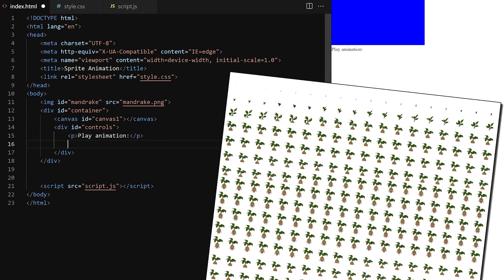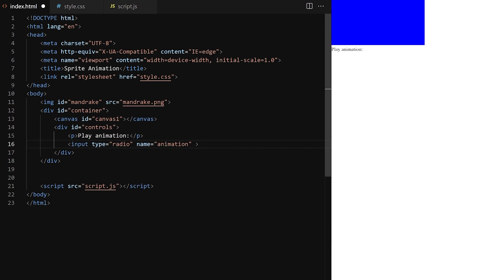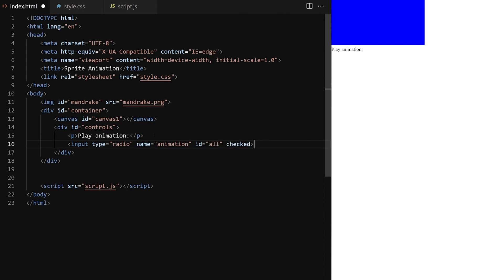When used in an actual game, we would replace these click events with some in-game events. For example, we would play the screaming animation when the player gets too close. I give all the radio buttons the same name — for example, 'animation'. This will make sure they are all in the same group, meaning only one of these radio buttons can be selected at a time. Only one animation can be played at one time.